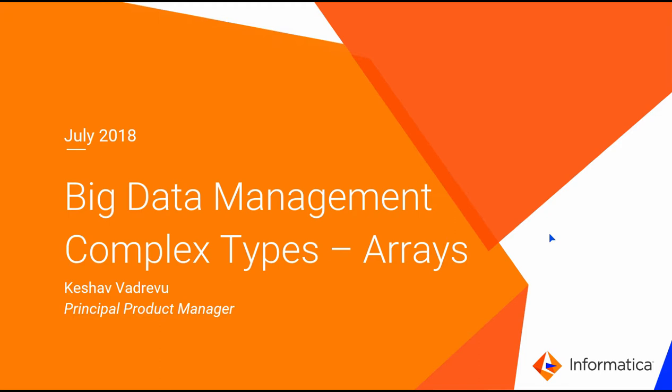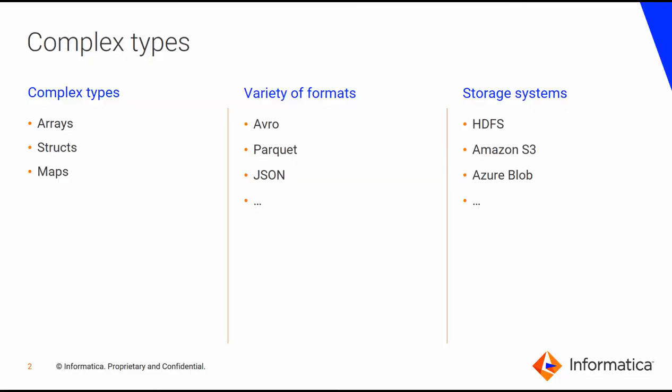Welcome to Big Data Management 10.2.1. In this video I'm going to demonstrate complex type support for arrays. Big Data Management supports several complex types such as arrays, structs, and maps. These are supported across various formats.